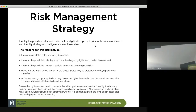Works in the public domain in the United States may be protected in other countries — other countries have different laws. One example is historical paintings: the United States doesn't recognize copyright on paintings that have heritage value, but in countries like England those are considered under copyright by the institution or organization.